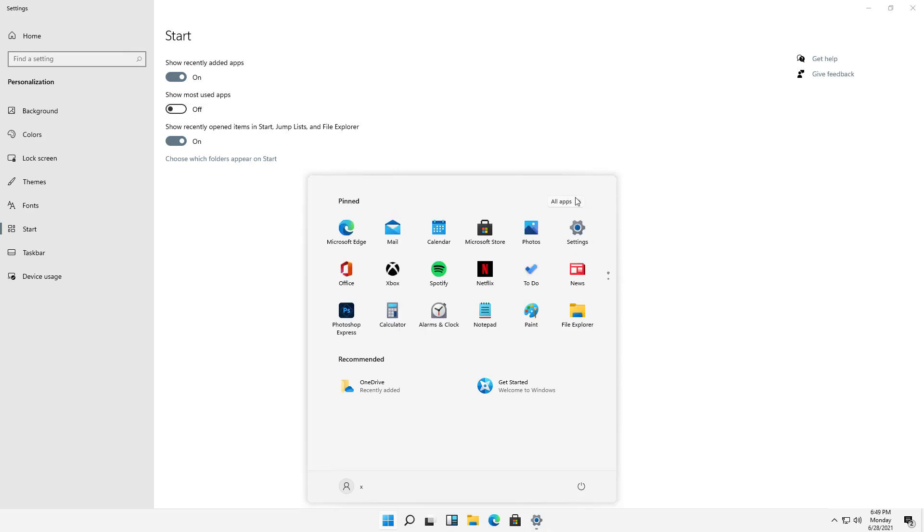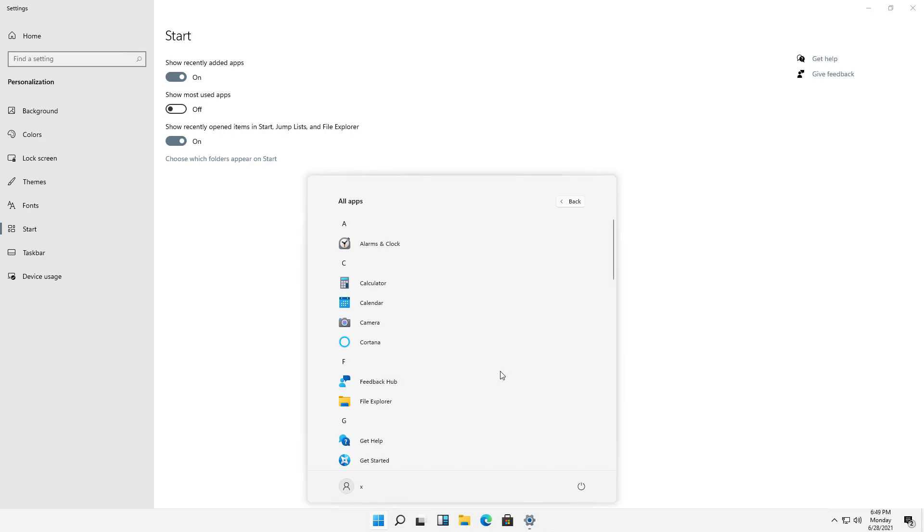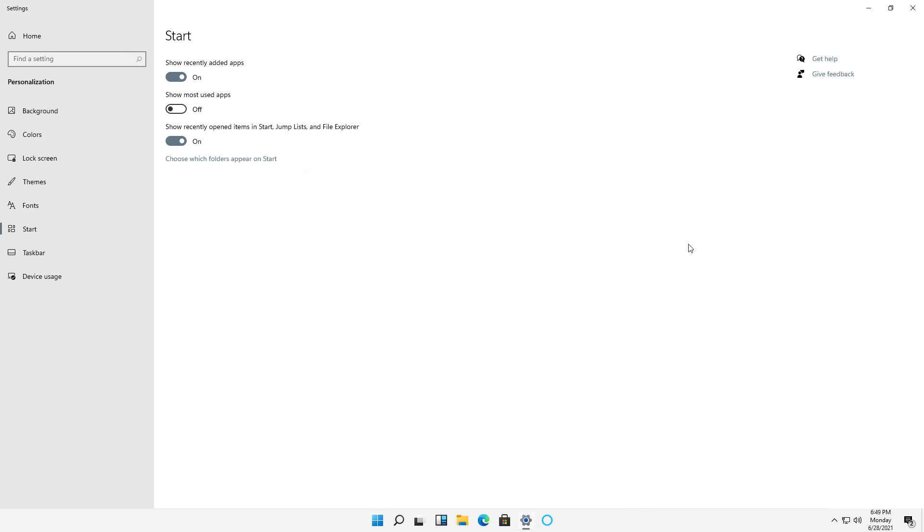I can also go back in, and let's just choose Cortana again, and choose More, and now I can add it to the taskbar at the bottom. And there it is. Now it's at the bottom. So that is how we customize our Start menu in Windows 11.